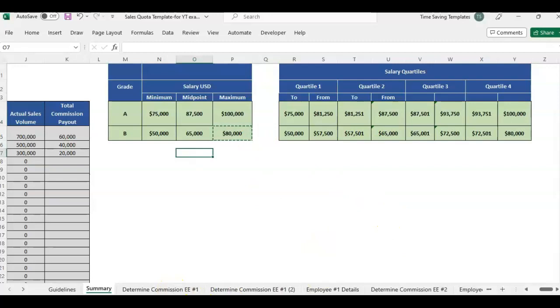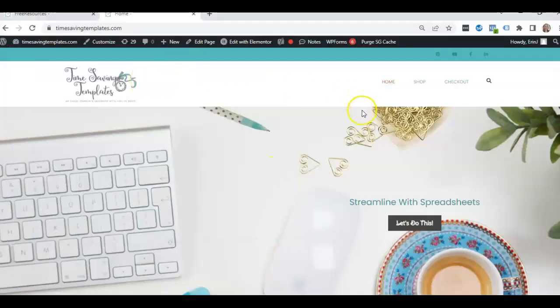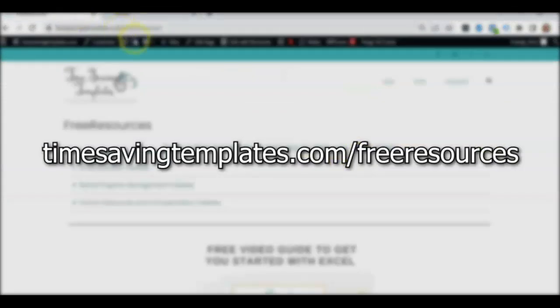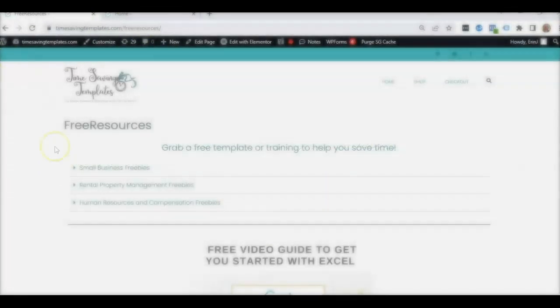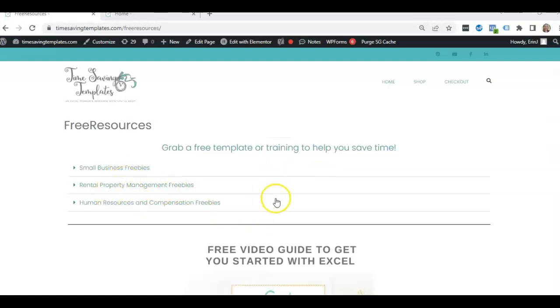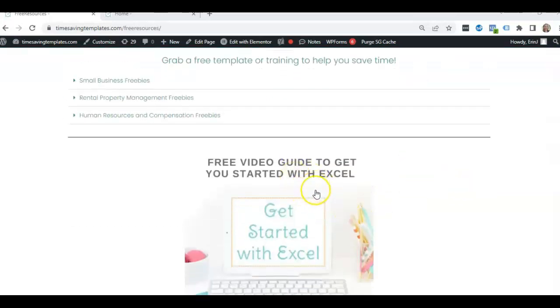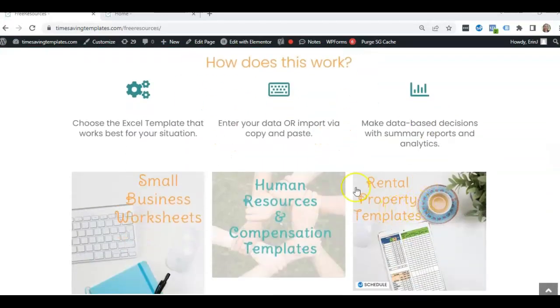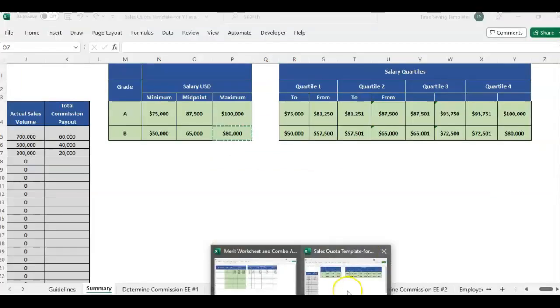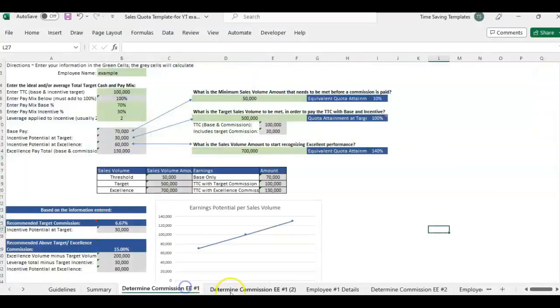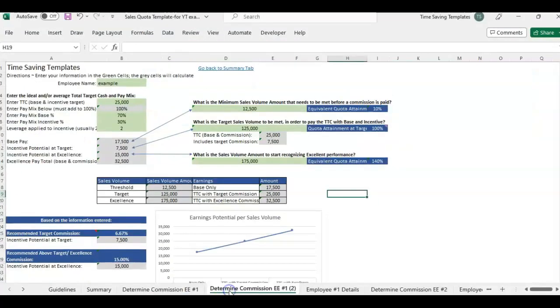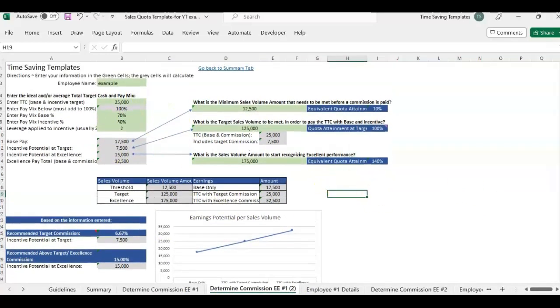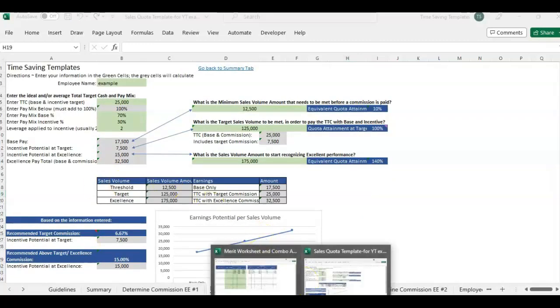And also, don't forget, I do have some free resources you can find over here at timesavingtemplates.com free resources. So we have a free HR and compensation metrics cheat sheet, as well as some small business templates and some rental property management templates and a free guide to get started with Excel with some different videos you can look at. And I will also link to the sales commission quota template and also the other videos I have that go over these tabs and pages. There's three different videos that go over sales commission. So if that is of interest to you, I will link to that as well.